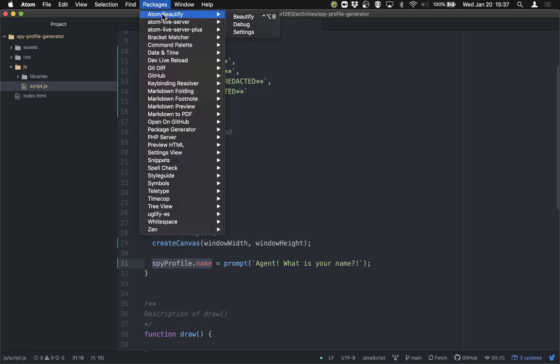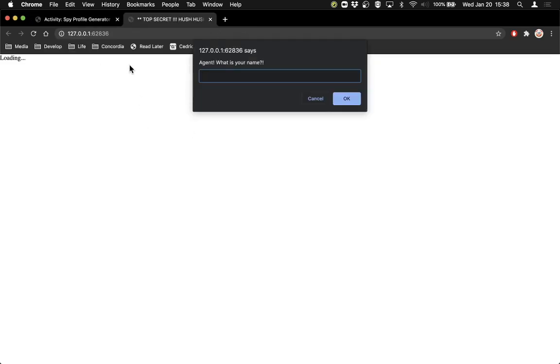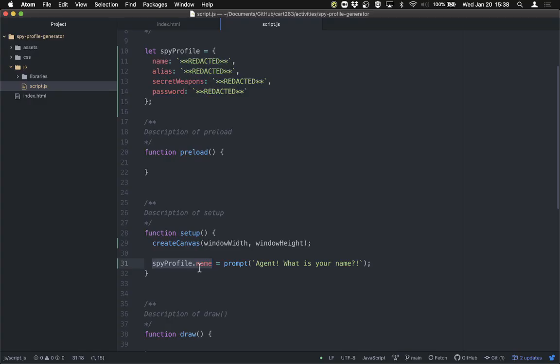If we run this now, we'll be able to see it working. So if we go to Atom Live Server and start it, the program starts. You can see it still says loading because this is in setup — it hasn't run draw yet, so nothing has been rendered. And you can see here it says 'Agent, what is your name!' We can say 'Thippenbar' — that is literally my name — and hit OK. Then the program runs, and my name has been stored inside the spyProfile.name property.